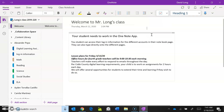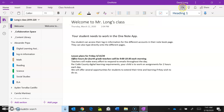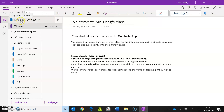You are now in the OneNote app. This is where if you make changes, they will save automatically. Right over here you should see Long's Class 2019-2020. Those little arrows you may see are the syncing arrows. Up here on my computer I have a cloud with a little check mark — that means it's connected to the cloud and synced, so the latest version of the classroom notebook is up.